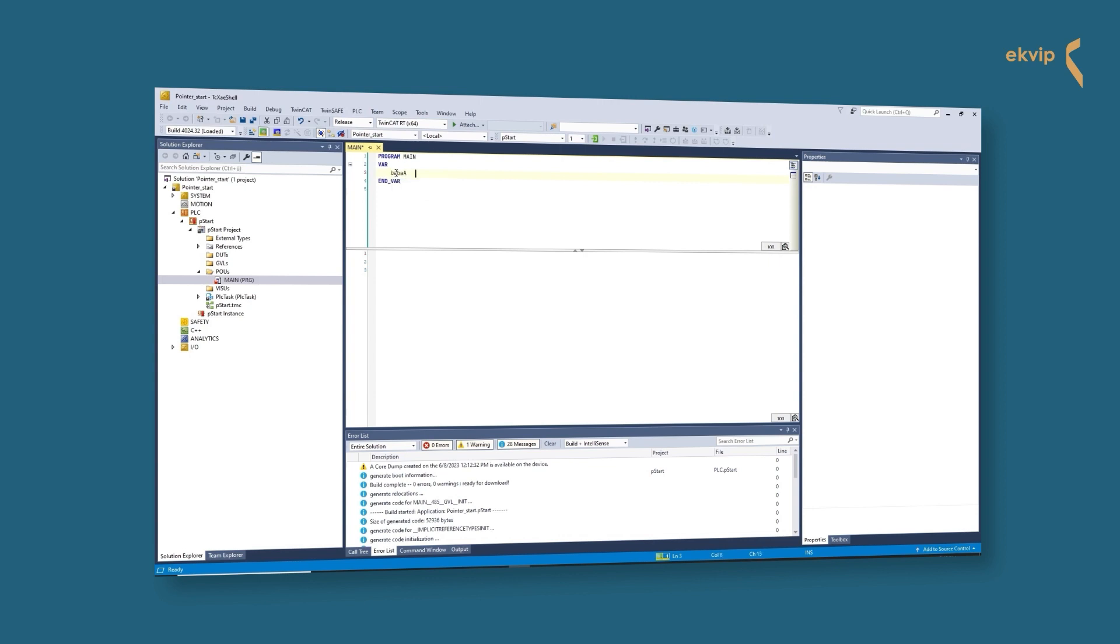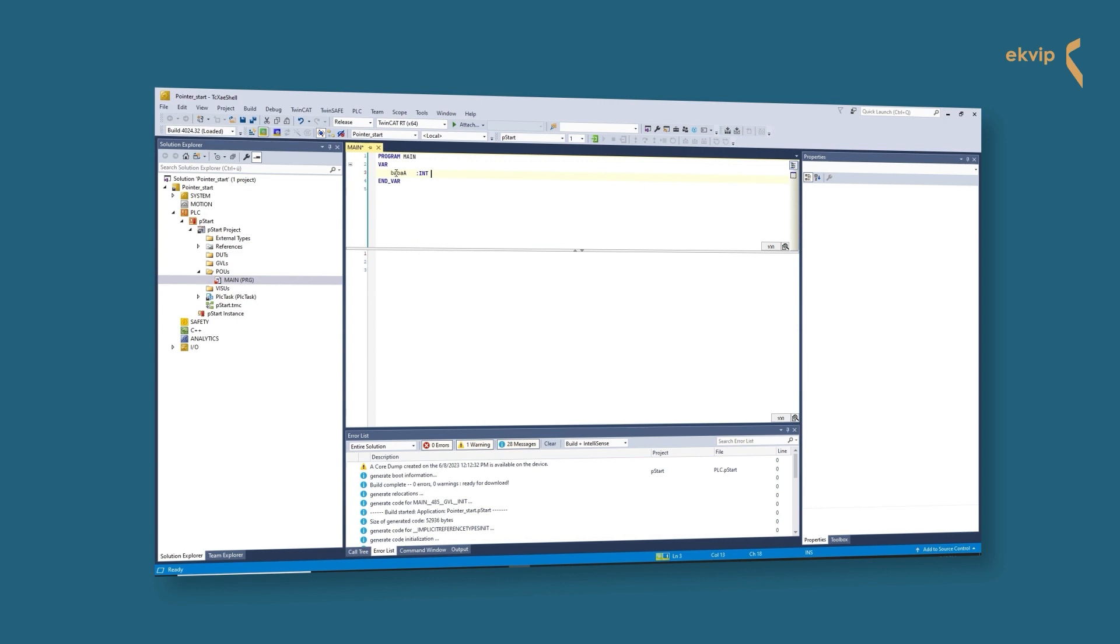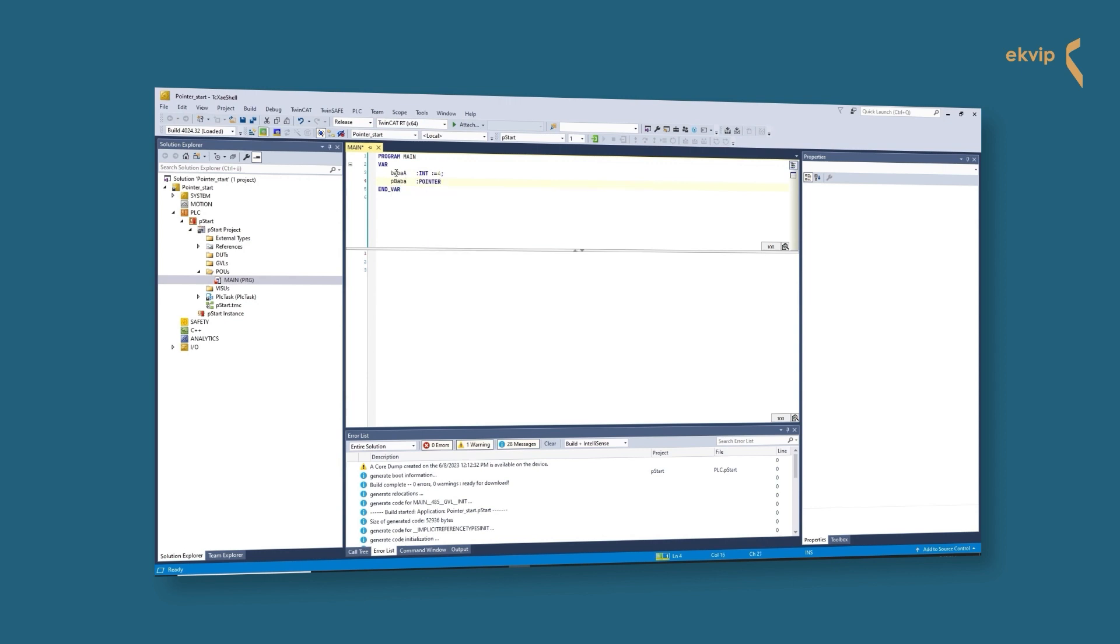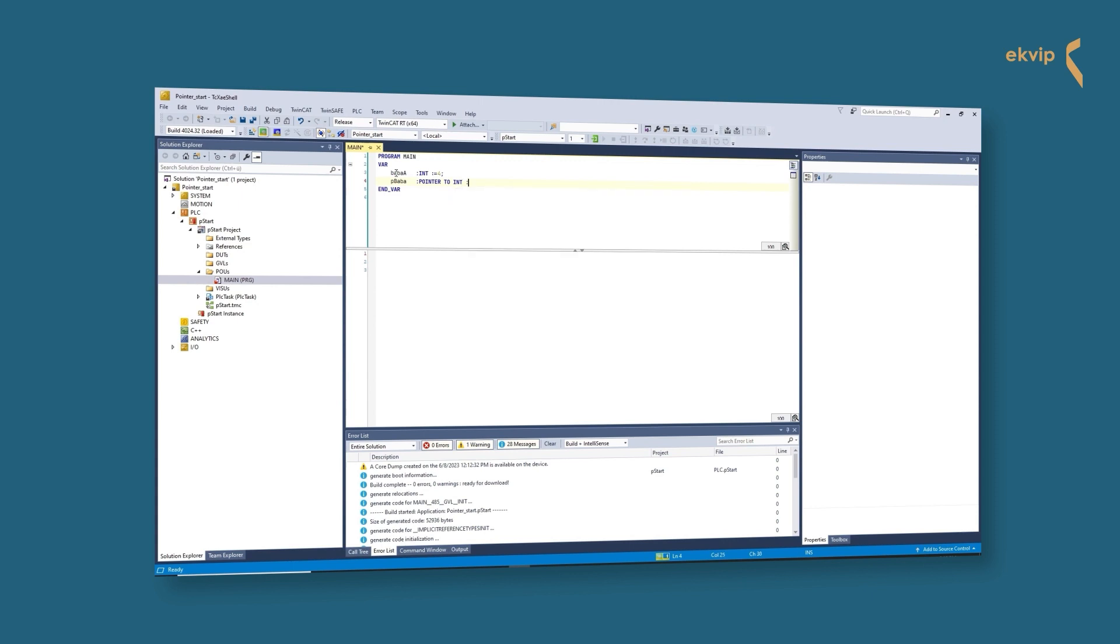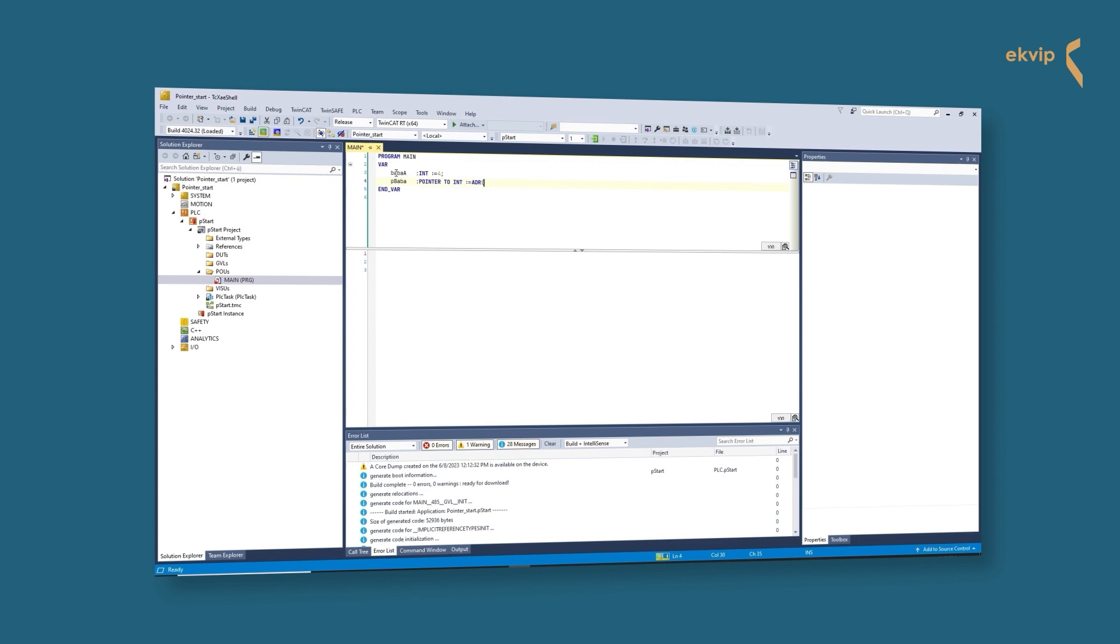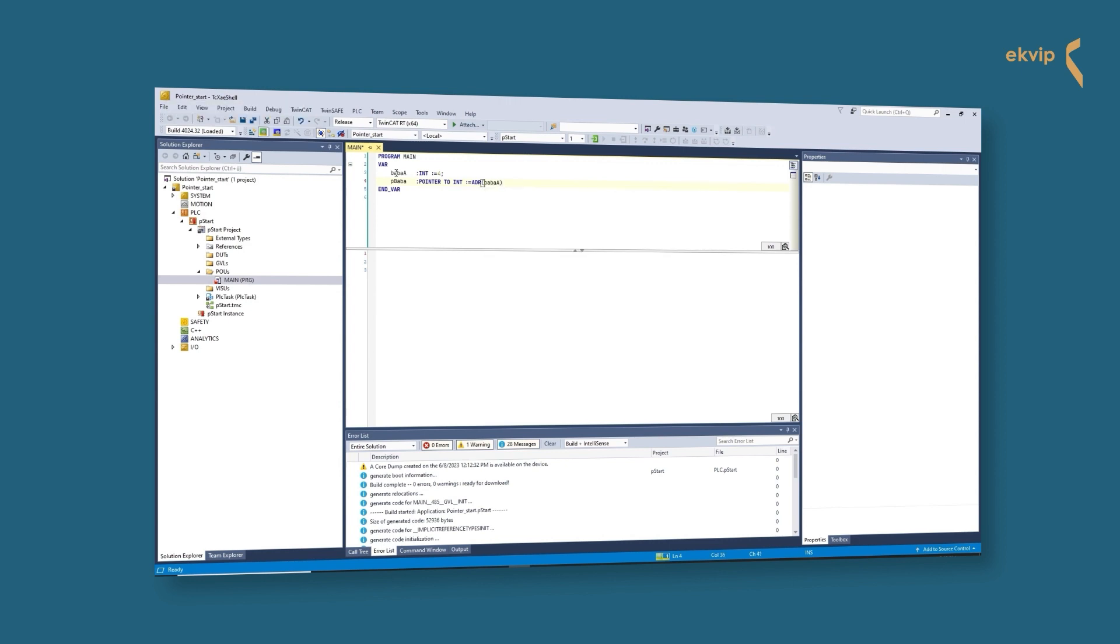We will use pBaba in TwinCAT. First we declare a variable of the data type int. Now we declare our pointer. We write pointer to and then a data type. Now we can assign an address to the pointer with the address operator. Either in the declaration part by assigning them as follows: colon equals ADR, open bracket, and now the variable from which the address is to be saved, closed bracket.